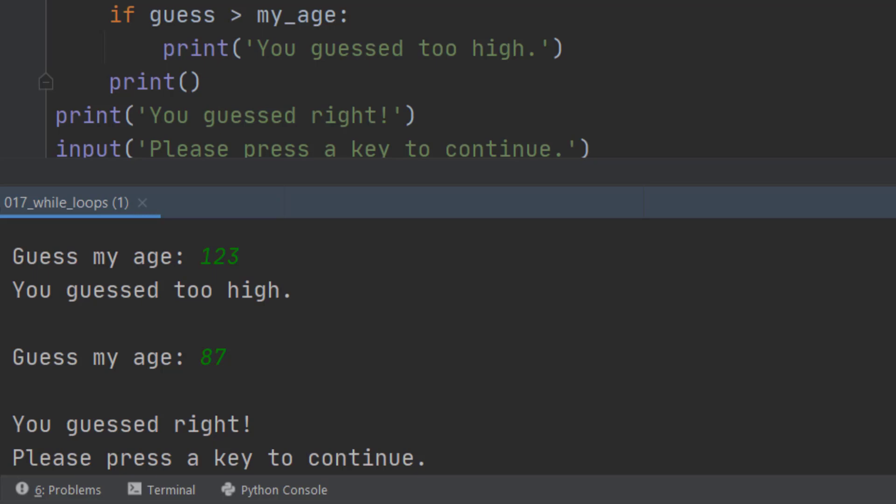So what we've got here is a piece of code that goes round and round until I get the guess right. That's what a while loop does.